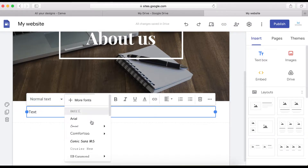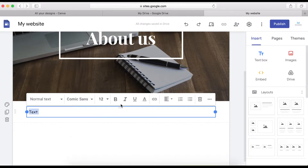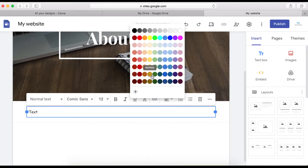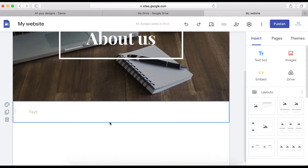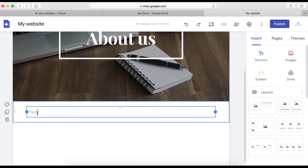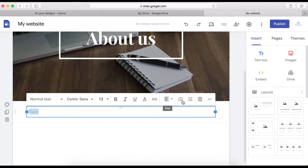If you want to add a color, click on the color option to change the text to any color you want. There's a lot you can do here using Google Sites, and basically everything is free.